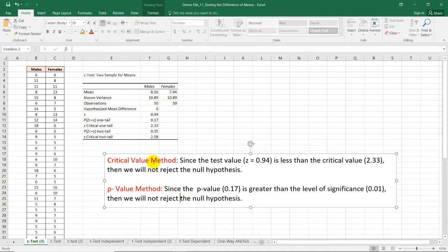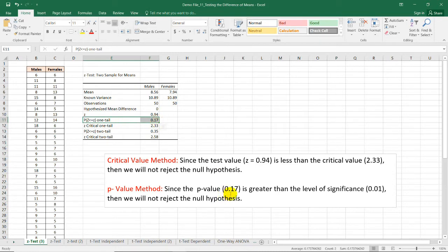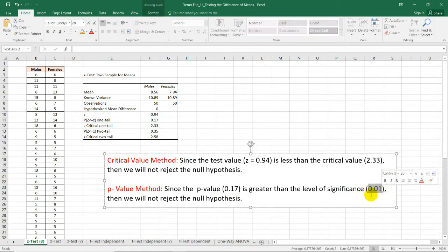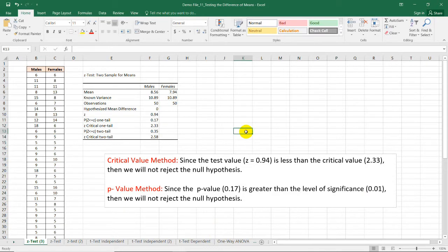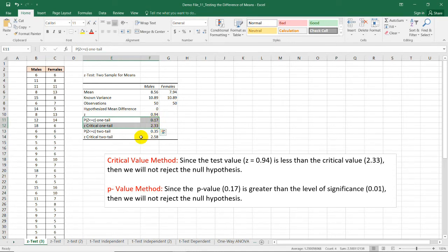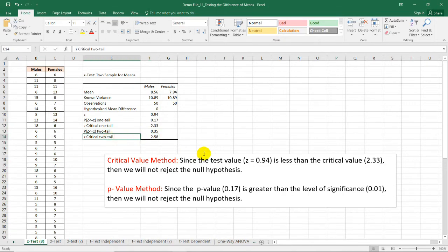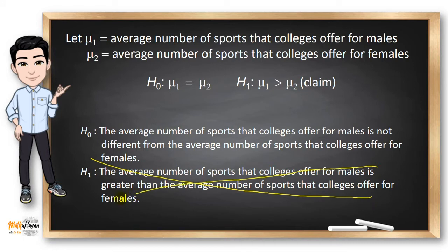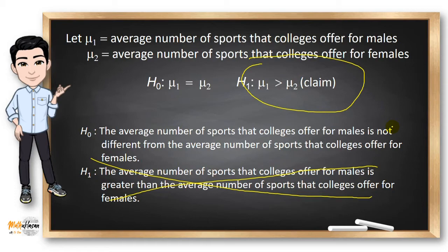Using the p-value method, the p-value for the one-tailed test is 0.17, which is greater than the alpha level of 0.01. Therefore, the same decision applies: we will not reject the null hypothesis. For a two-tailed test, you would use p-value 0.35 and critical value 2.58. Since the null hypothesis was not rejected, there is not enough evidence to support the claim that colleges offer more sports for males than females.